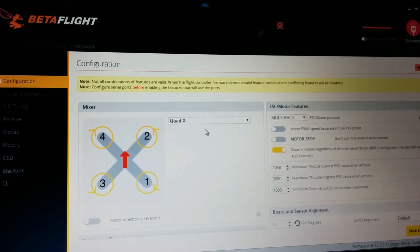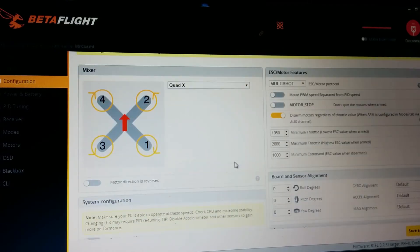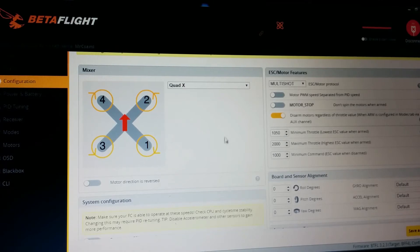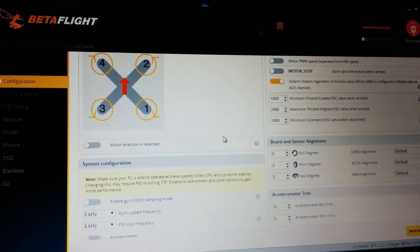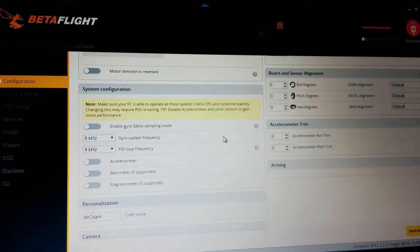Next I use multishot. And I really recommend set the minimum throttle value. It will make a difference.